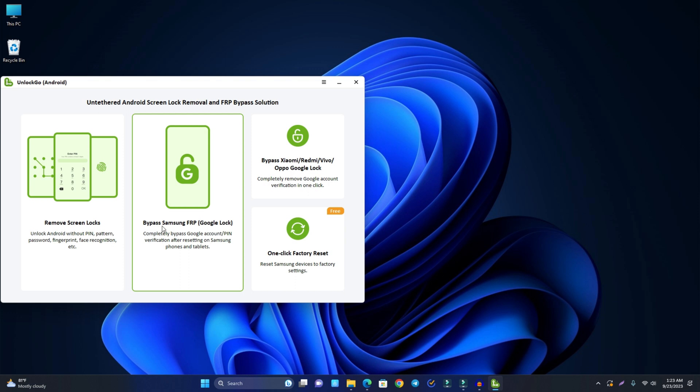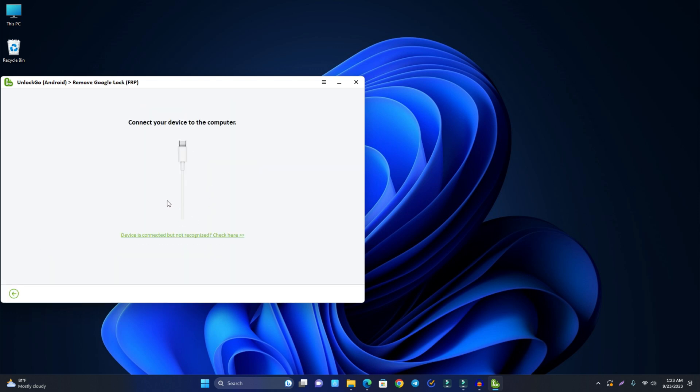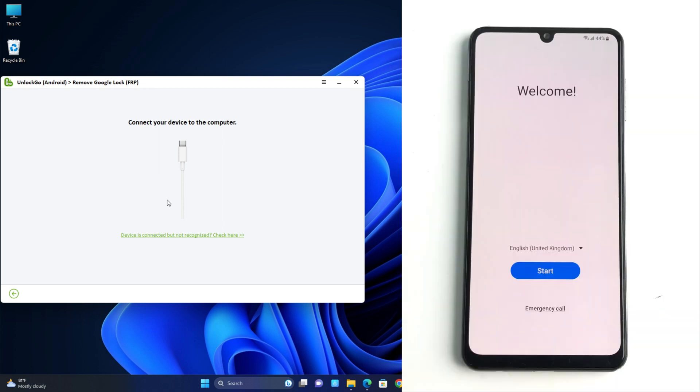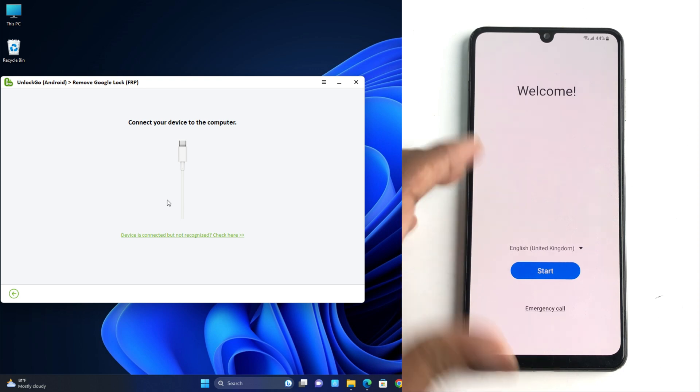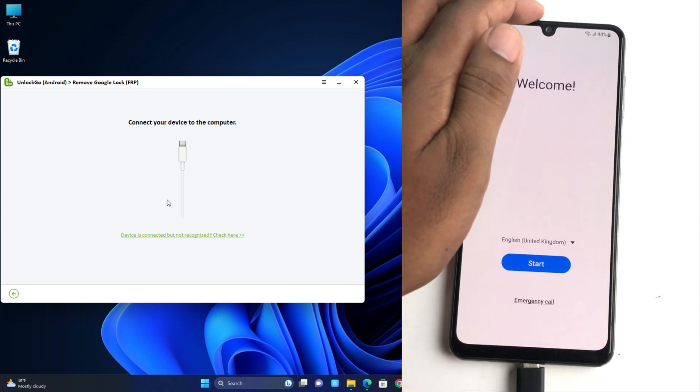So now I just click bypass Samsung FRP and then click start. Now you have to connect the USB cable on your phone. So I connect the USB cable now.